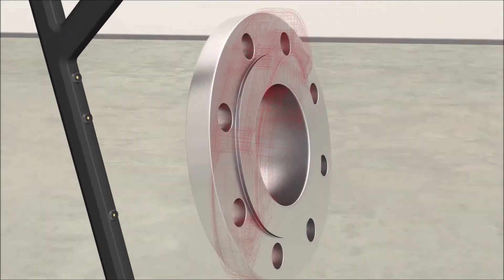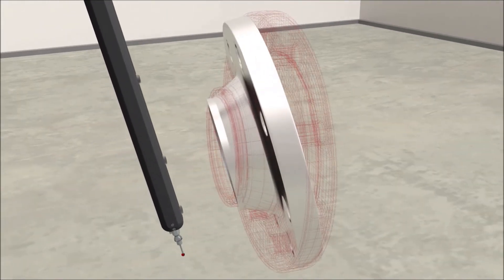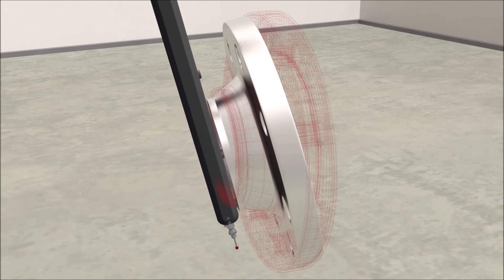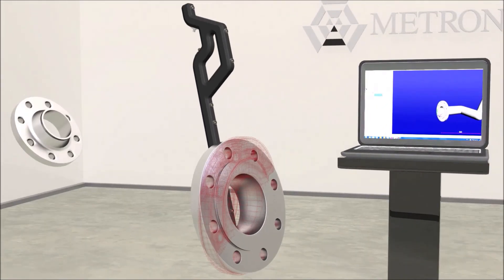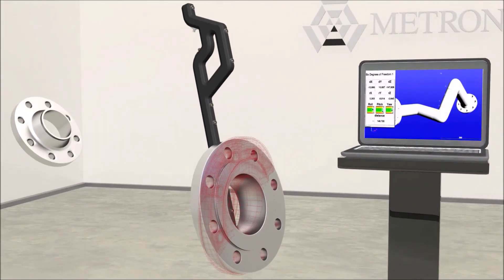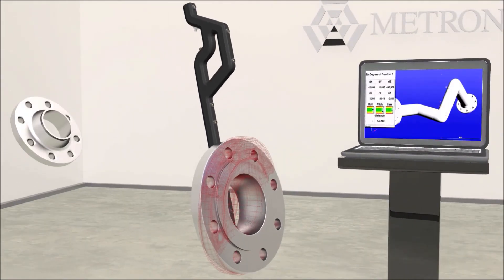In stage two, we attach the Metronaut probe onto the flange so we can track the deviations reducing to zero as the flange is moved.